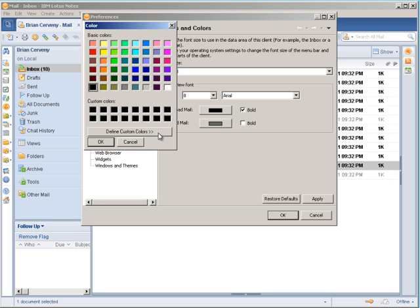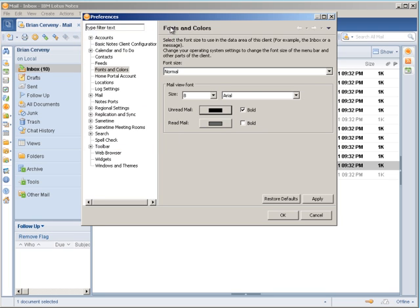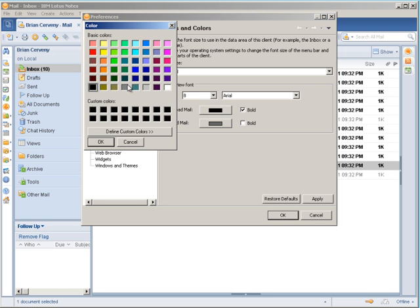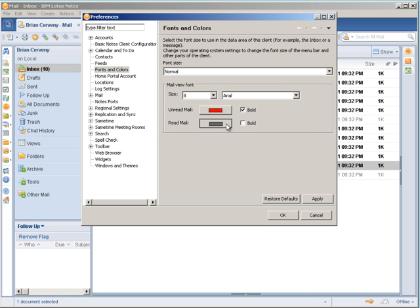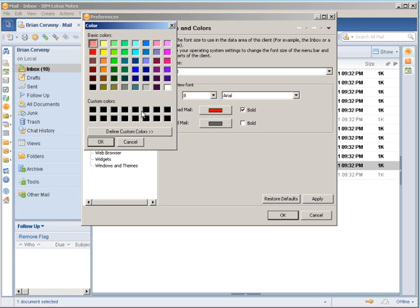So I will pick for unread mail, I will pick red for my color for unread emails. And for my read emails, emails that I have opened, I will choose black.